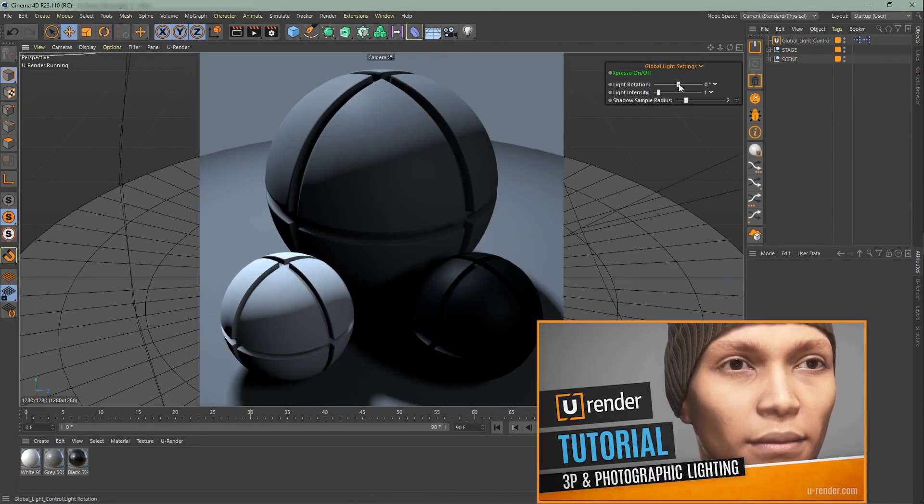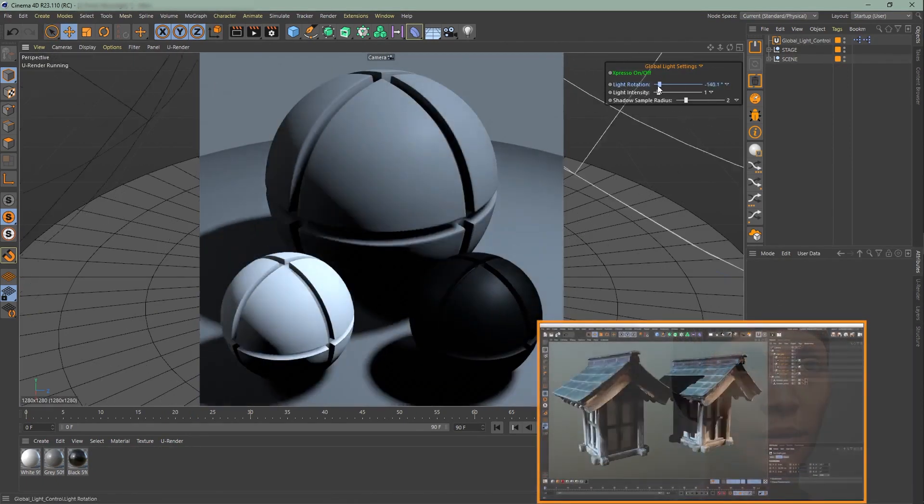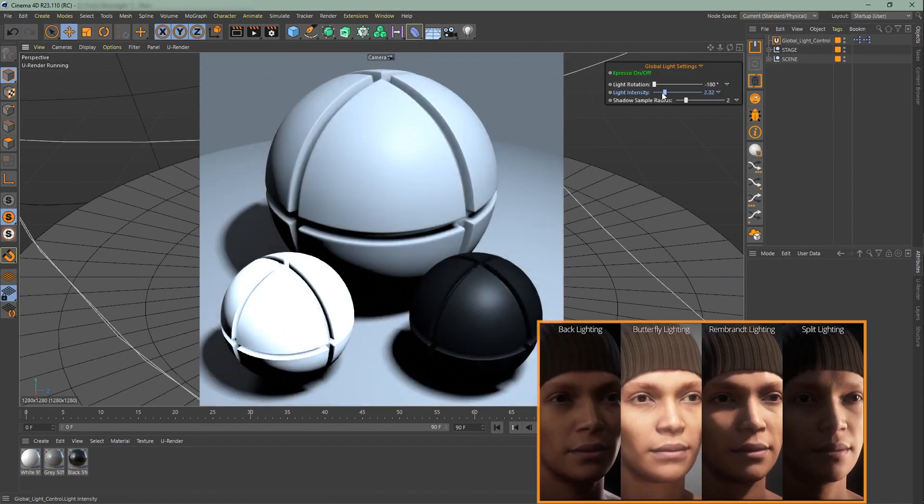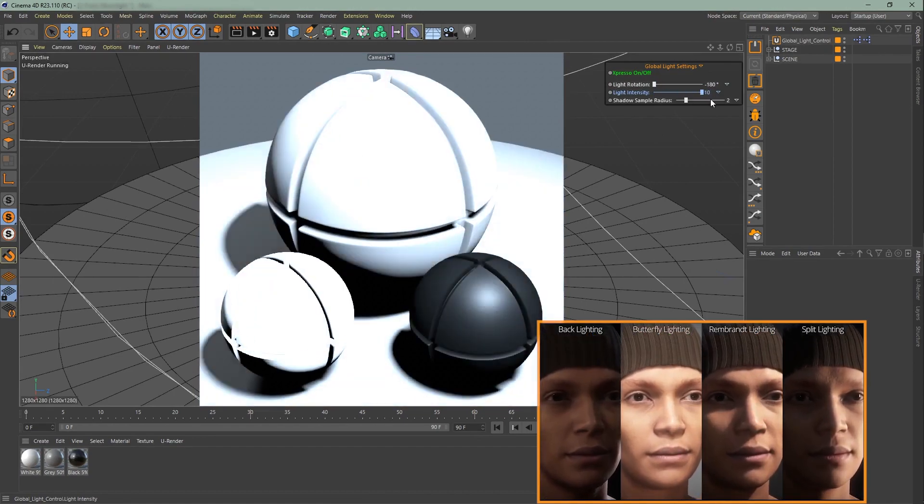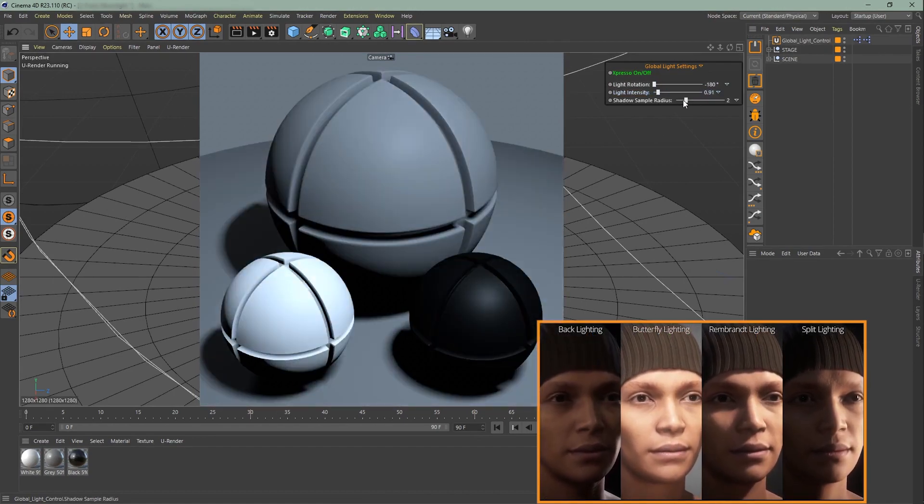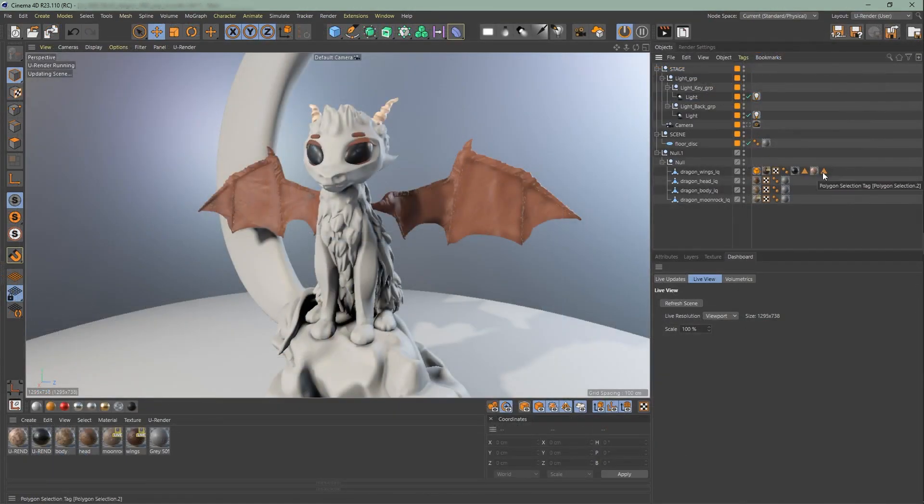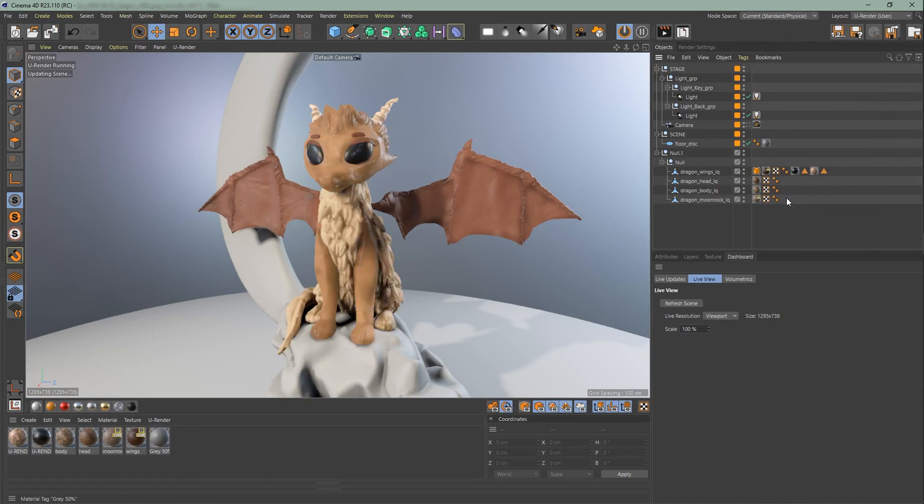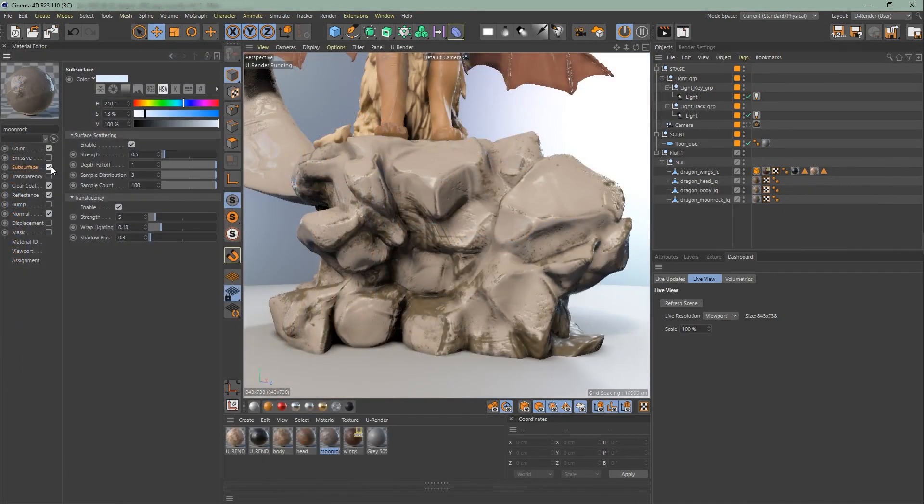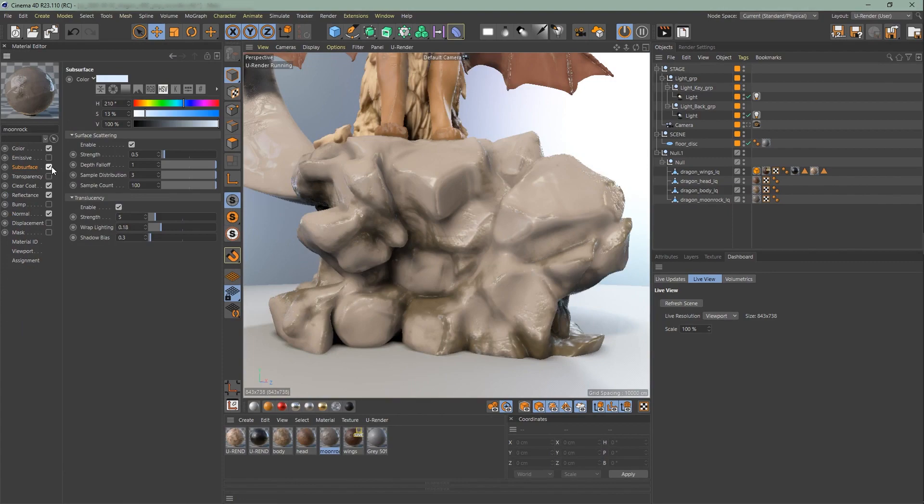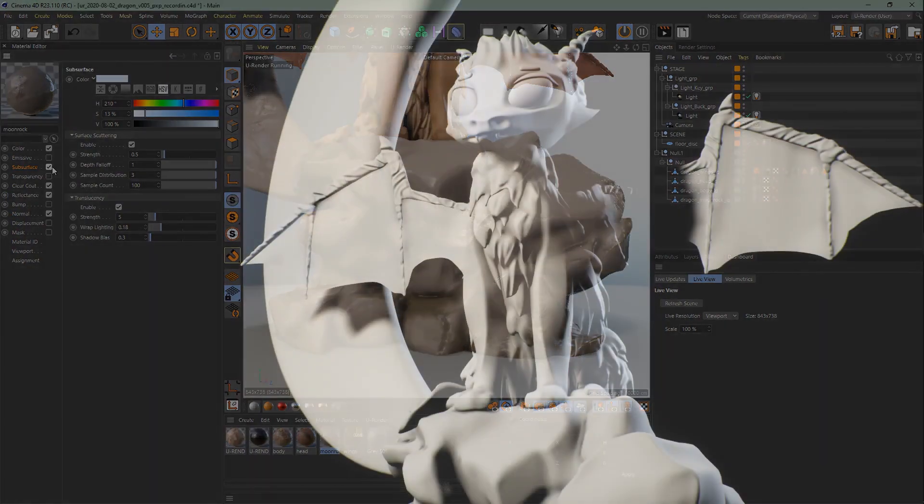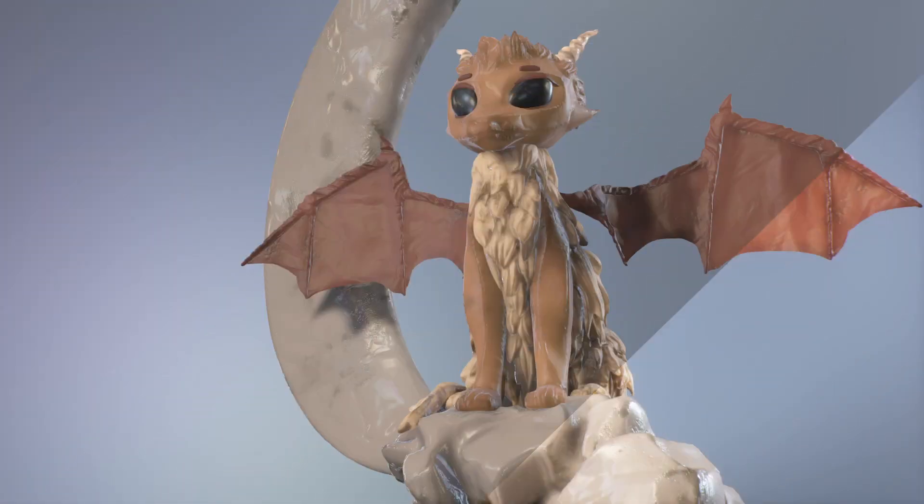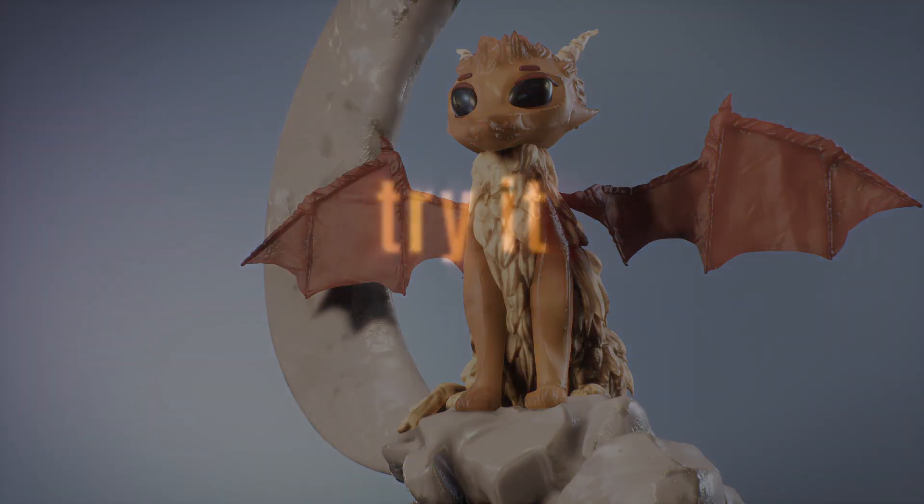Recently we also did a tutorial of photographic lighting which you can find on our YouTube channel. In the next video we're going to talk about materials in general and how we combine the material of the dragon with subsurface scattering. The last video of this series will be a sum up of the dragon scene. Hope you liked this video, see you in the next one and thanks for watching!